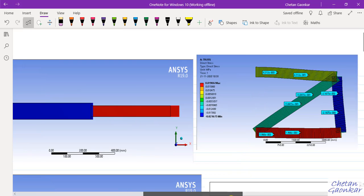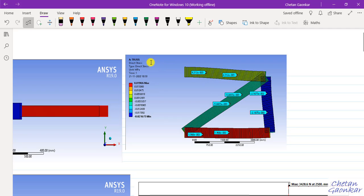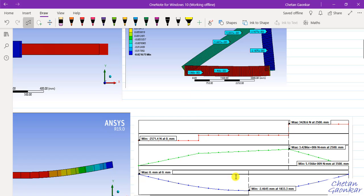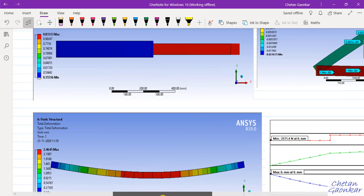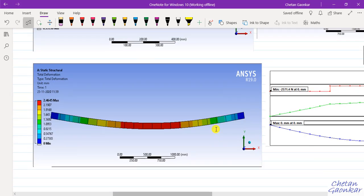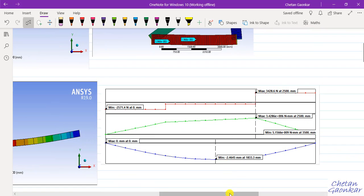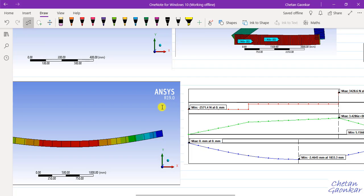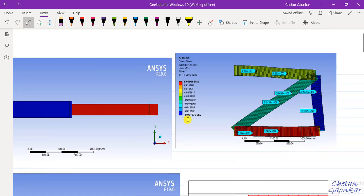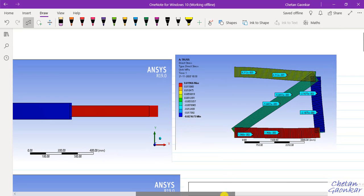The output may also be in the form of forces in a member. For example, for a truss, we can find forces in the members and reaction forces. The output may even be in terms of deformation — how much the material deforms for a given applied load — or even in the form of shear force and bending moment diagrams. Whatever desired output we want, we can obtain it from the engineering software.